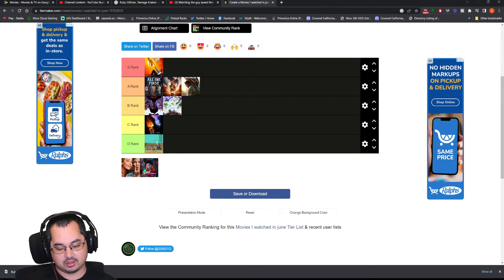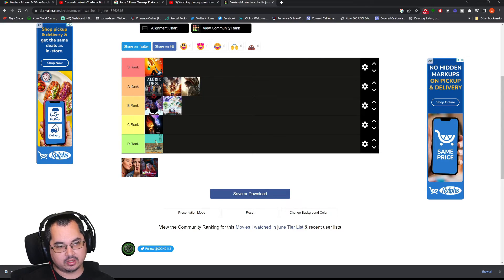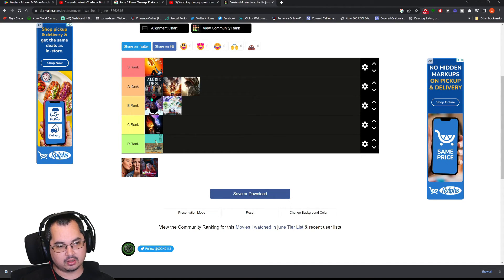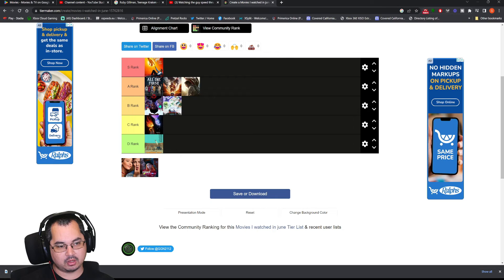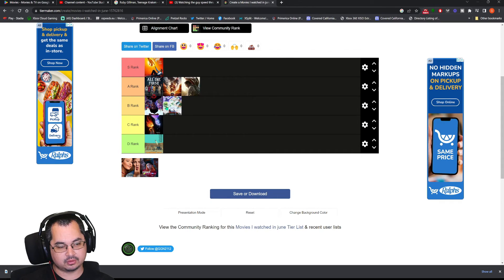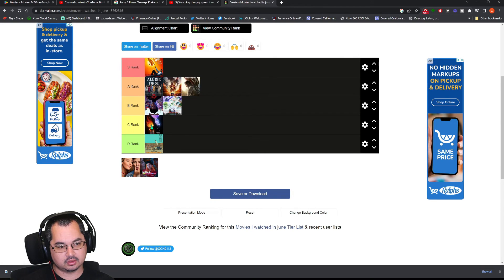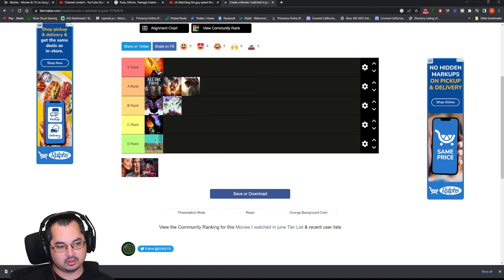So, yeah. That's my list. S-Rank, Flamin' Hot. A-Rank, The Blackening, The Flash, and Transformers. B-Rank, you have Spider-Man and Ruby Gilman. And, C-Rank, Elemental. And, D-Rank, Asteroid City.